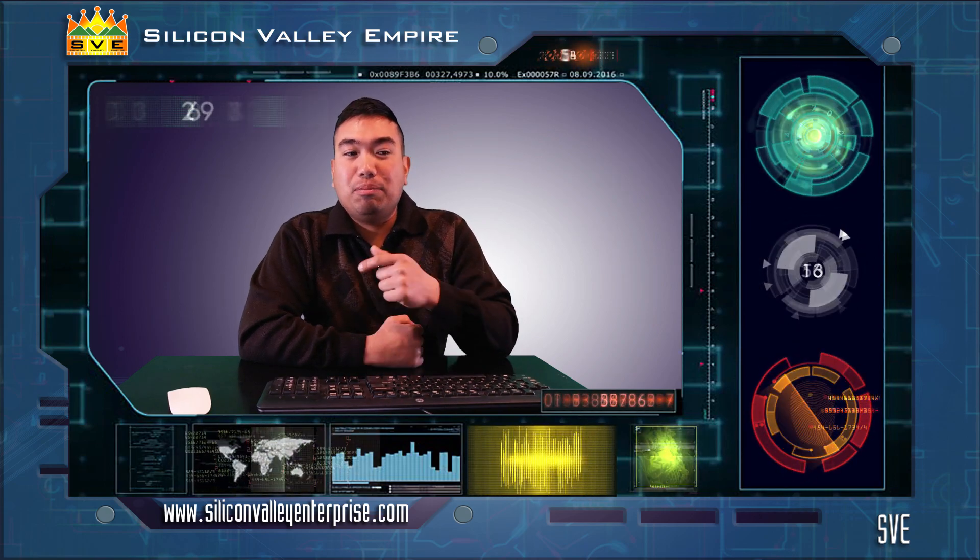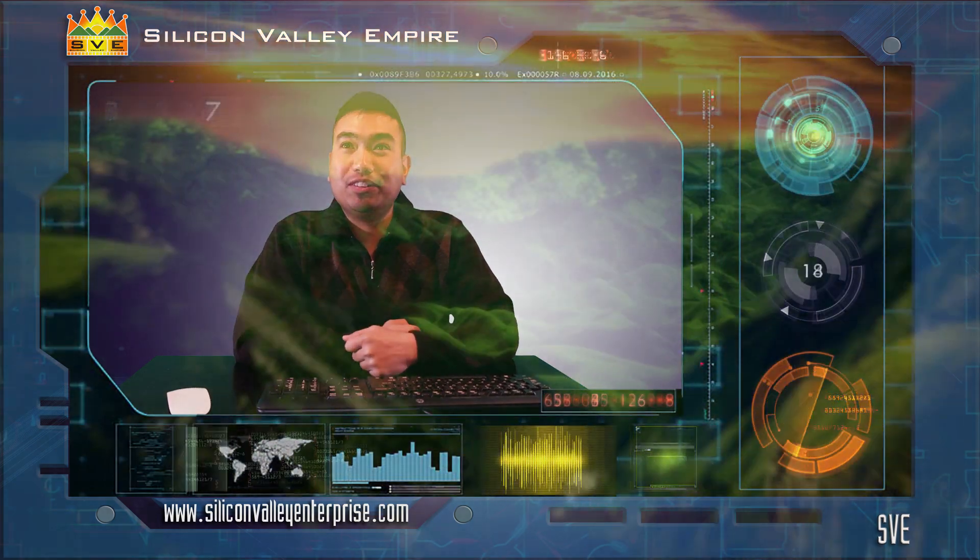You can also visit our website at www.siliconvalleyenterprise.com and check our products to avail discounts. Please see the description below.